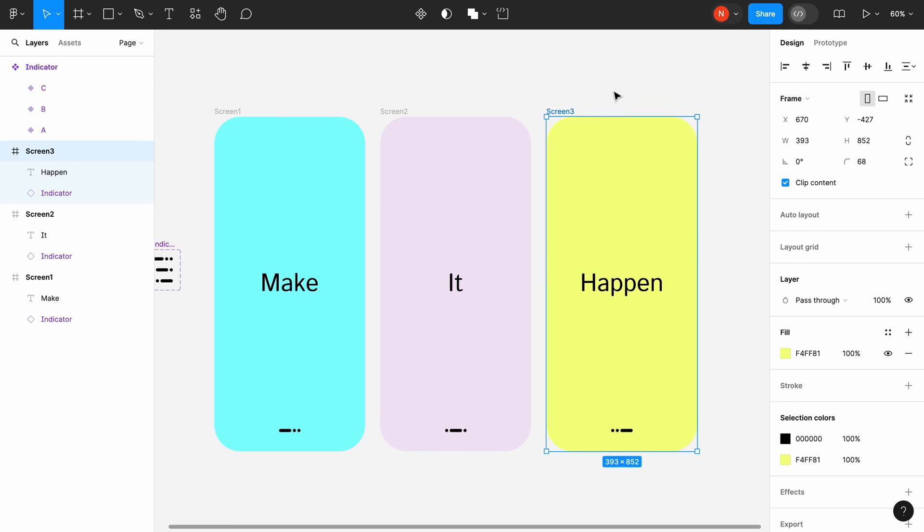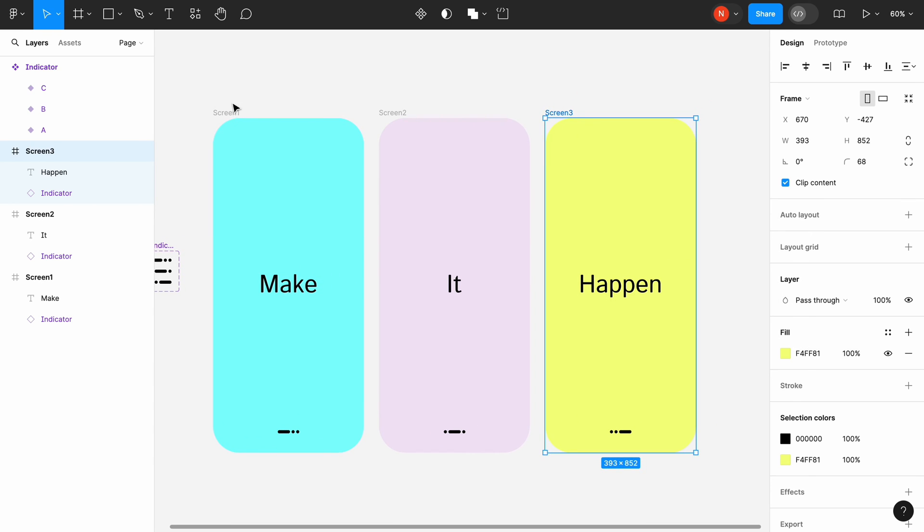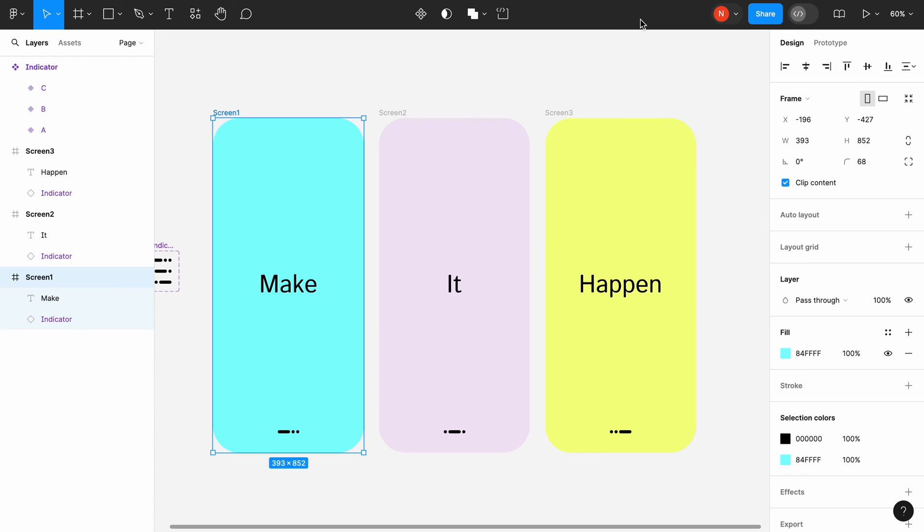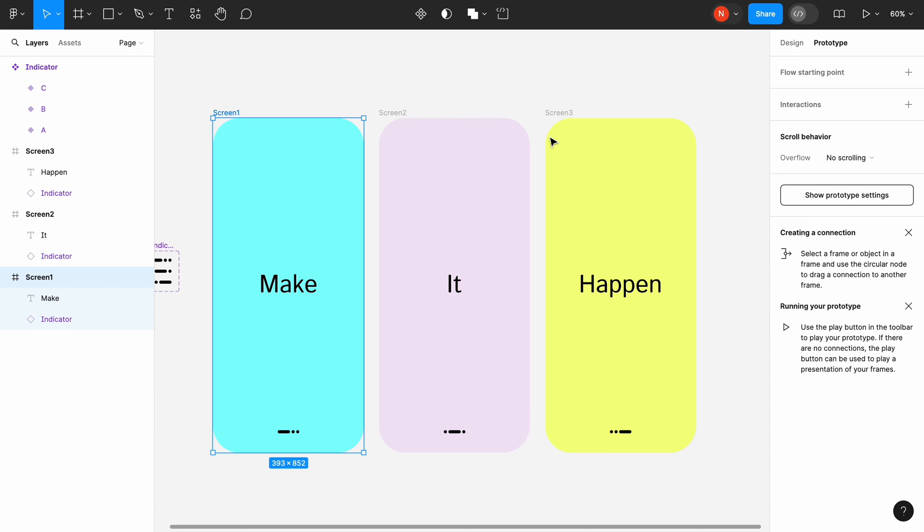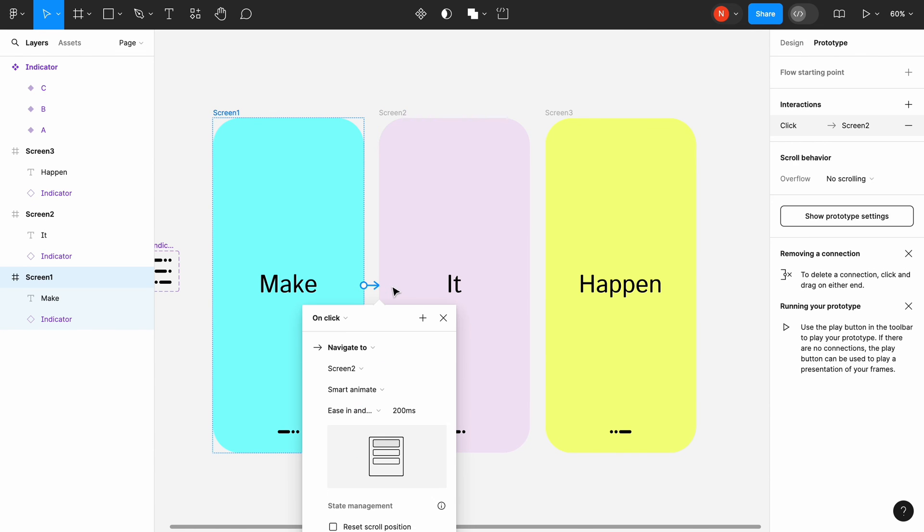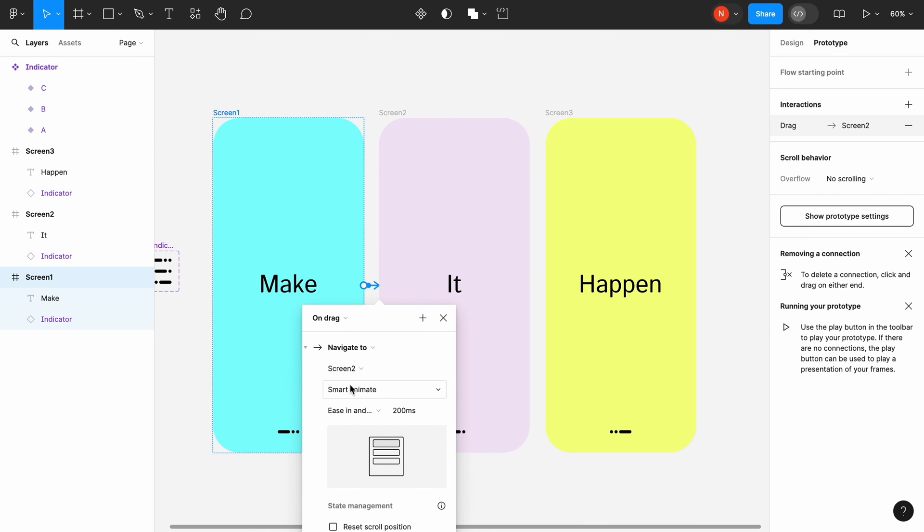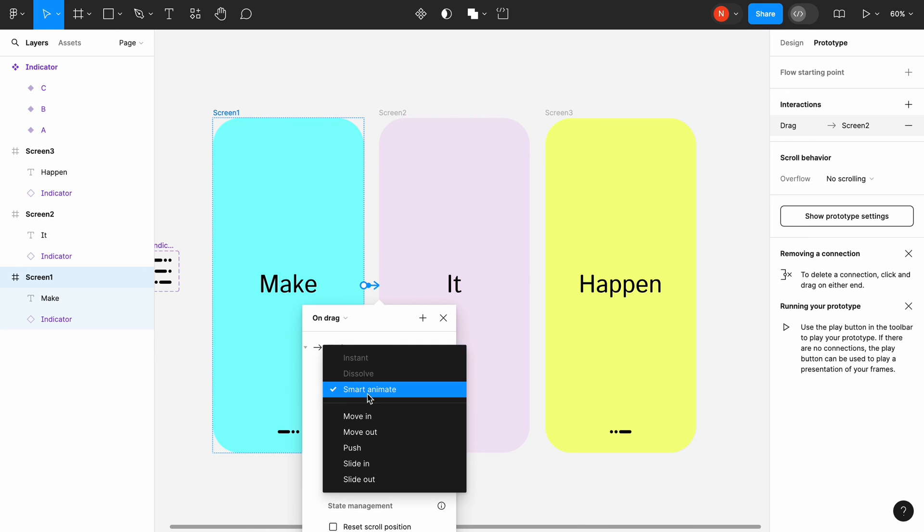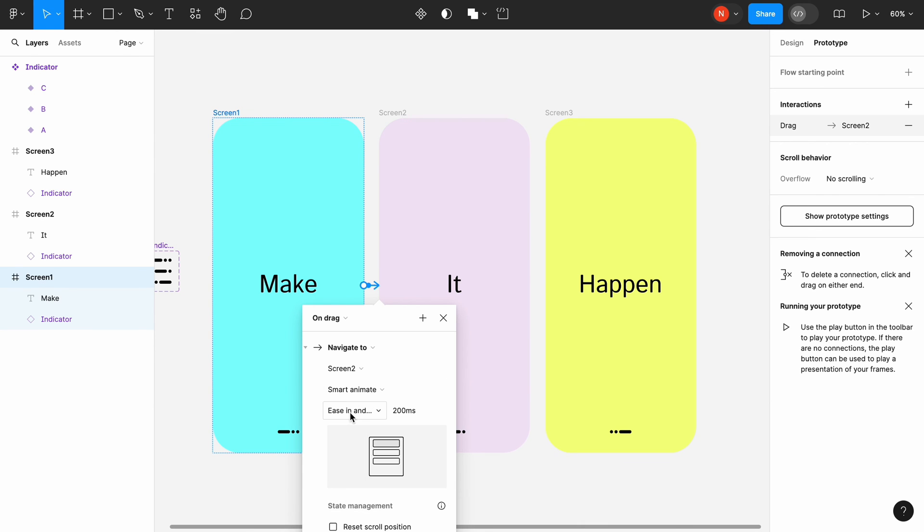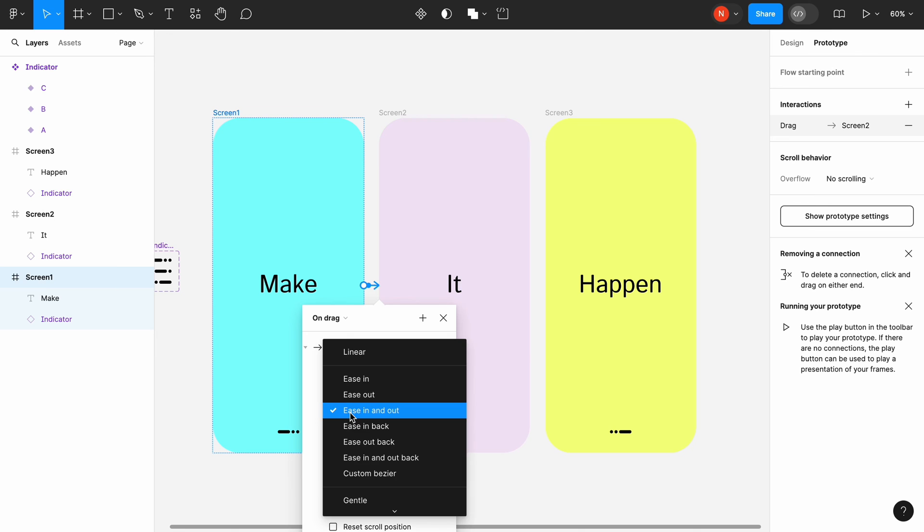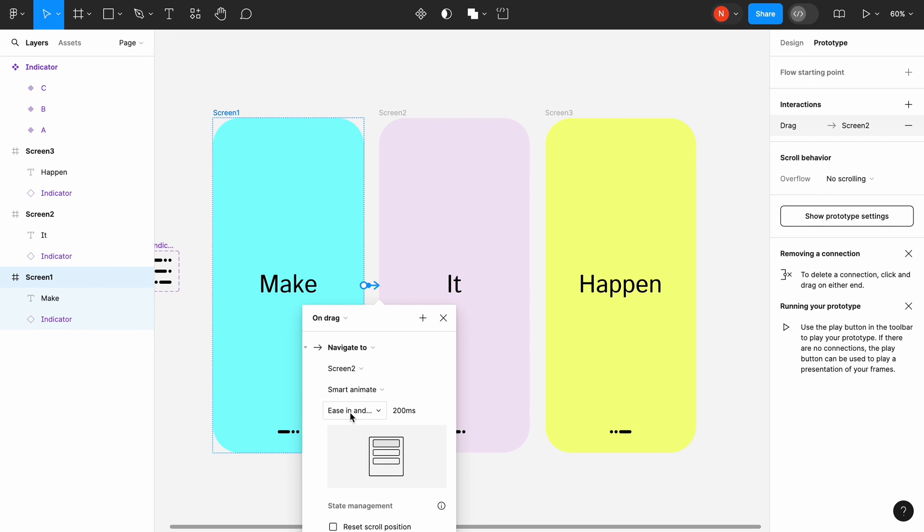Switch to the prototype mode and create transition between Screen1 and Screen2. The transition will be triggered by dragging. The visual effect will be smart animate. Ease in and out with a timing of 200 milliseconds.